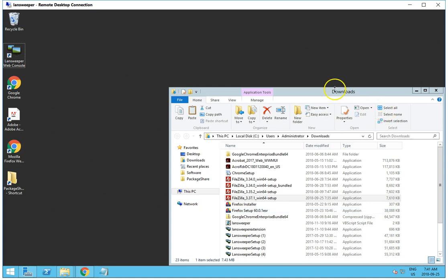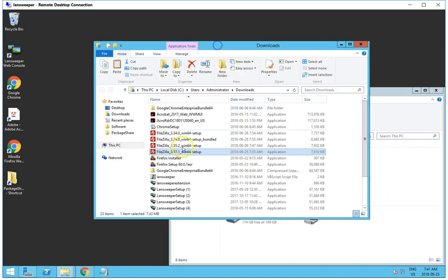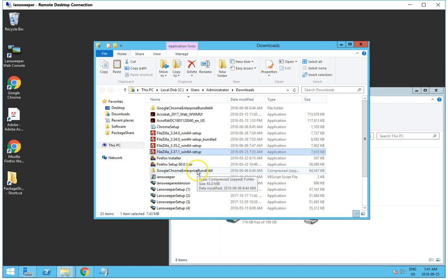In this tutorial, we're going to go through how to deploy a software package with Landsweeper. We're going to be pushing an update of FileZilla from 3.35 to 3.37.